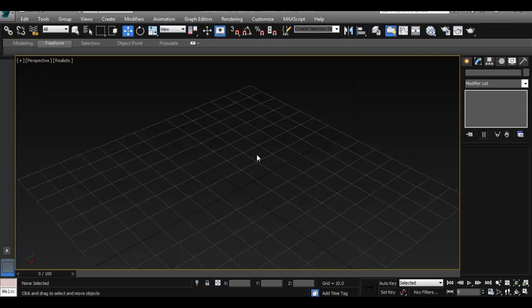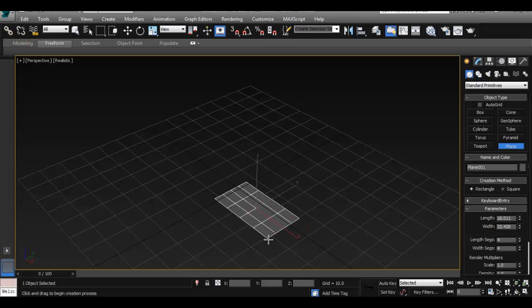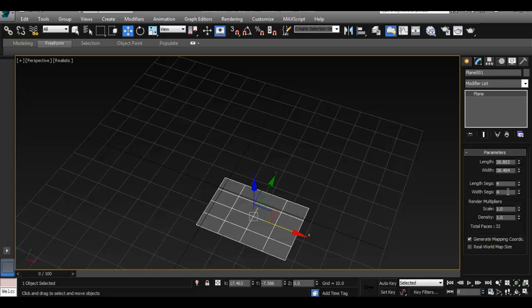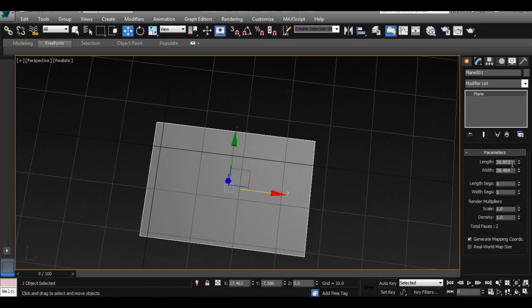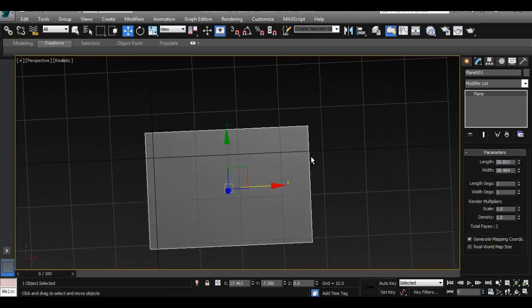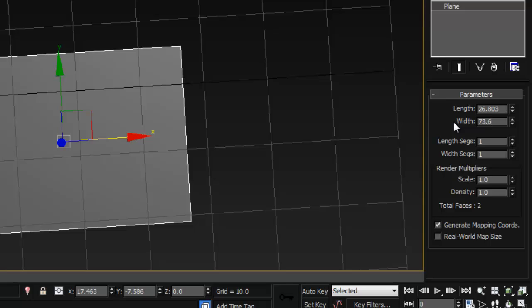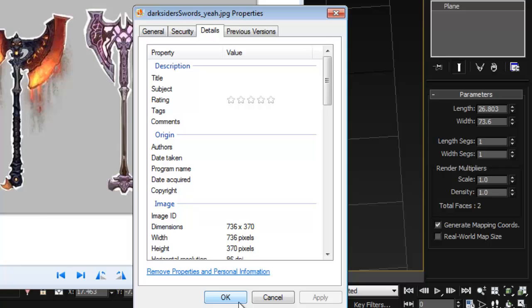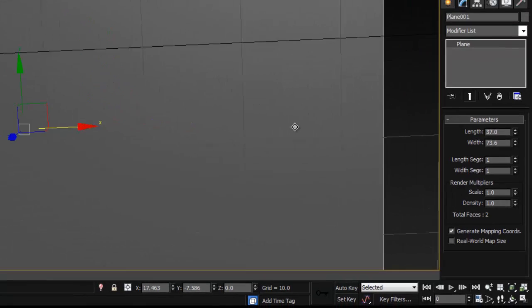In Max we have to create a plane. Go to plane and create it interactively. Go to the modify menu and set the segments to 1. From here, we want to set the size of the plane so that it matches the image dimensions. The width was 736, so I'm going to set it to 73.6 — just to have it smaller so it doesn't get too large. And the height is 370, so we set that to 37. Now we have our plane.